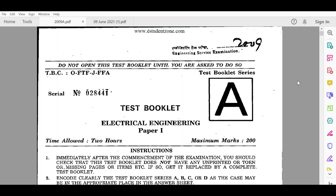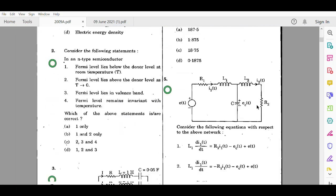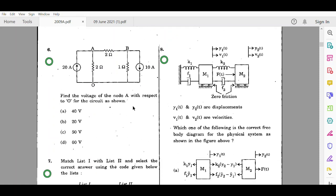Hello friends, in this video we will be continuing with the discussion of the Electrical Engineering Paper 1 of the Engineering Service Exam 2009. We will start our discussion with question number 6; the previous 5 questions have been discussed in the previous video. In the sixth question, they have asked us to find the voltage at node A with respect to zero for the circuit as shown. We have been given two current sources.